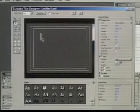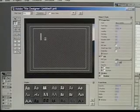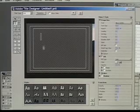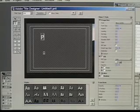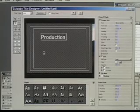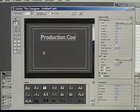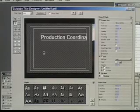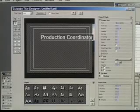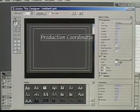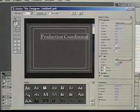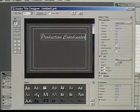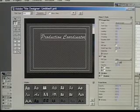And see our text tool is selected so I'll come over here and type production coordinator. If you want to see how this looks with some different fonts, I'll come down and click on a few and you can see it change there. Over on the right we have a lot more of these hot text tools.